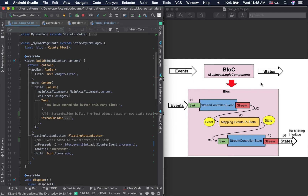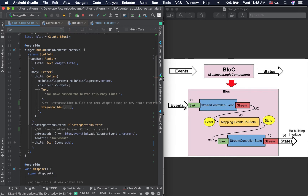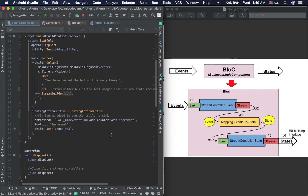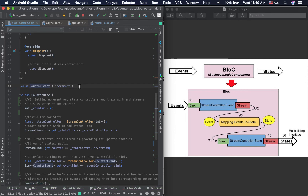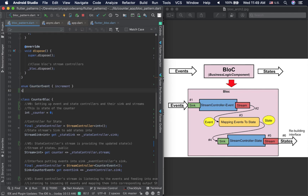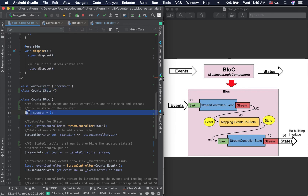First, we get an instance of our BLoC. When the floating action button is clicked, we send a CounterEvent to the event sink. I've used a CounterEvent enum to represent events — for simple apps an enum works fine, though a class is better for complex applications. For state, I'm using an integer since the counter state is just a number.